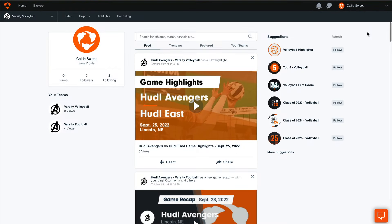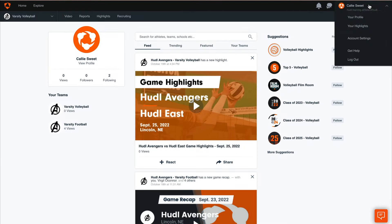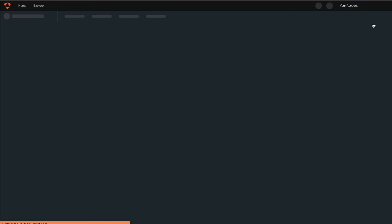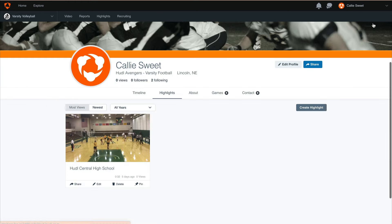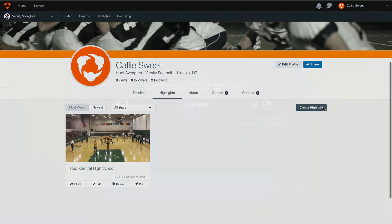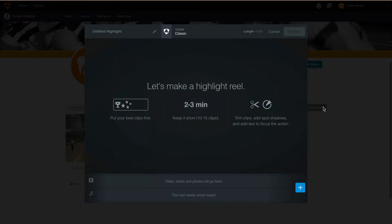Now that we've created our clips, hover over your name in the top right corner and select Your Highlights. This will show us all of the games we've created highlight clips for. Then select Create Highlight.